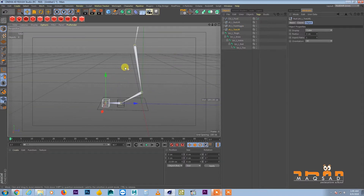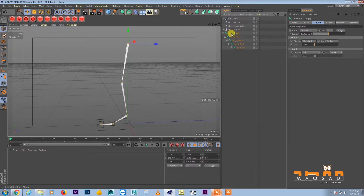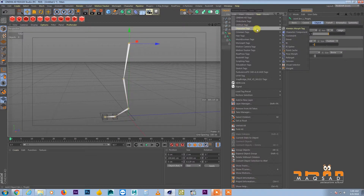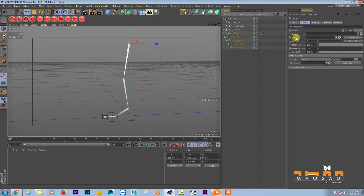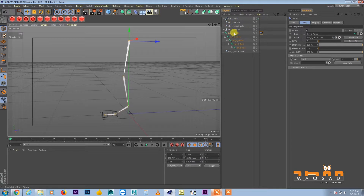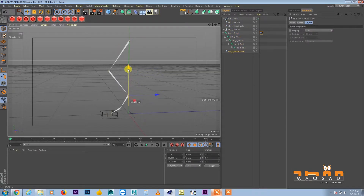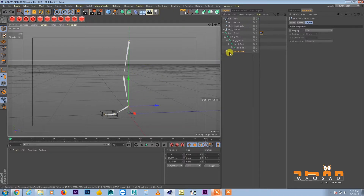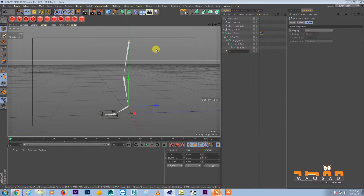Now let's add the IK handle. Select the thigh bone, right-click, Character Tags, Add IK. Set the end bone to ankle. Click Add Goal and the IK handle is added. Name it underscore IK hand — left underscore IK underscore foot. Naming convention is very important to keep things clean.